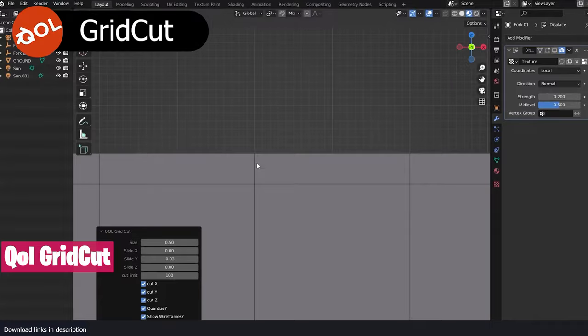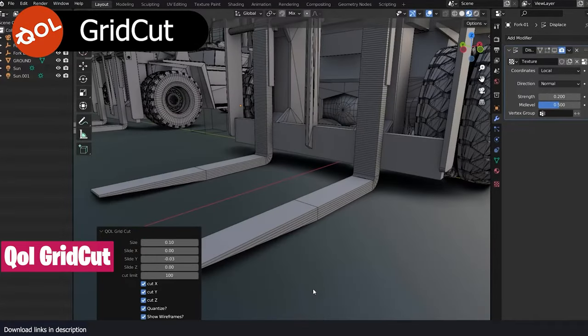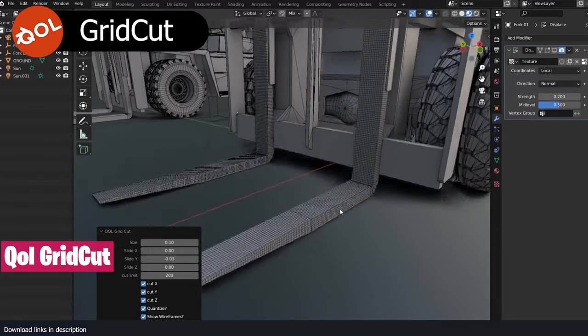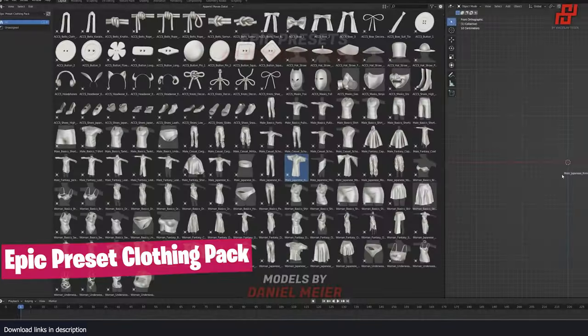This is why the Grid Card tool was made. It can change any mesh topology into a subdivided grid, which is best for cloth simulation or displacement modifiers.